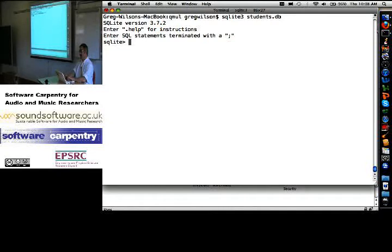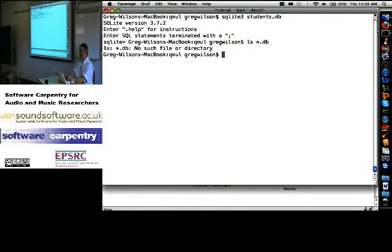If I quit out of that prompt... Oh, I haven't put any data. It hasn't actually created the file yet.